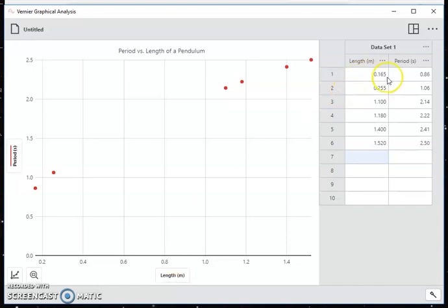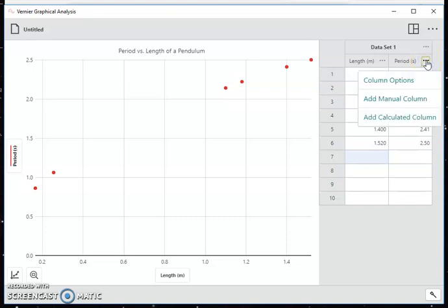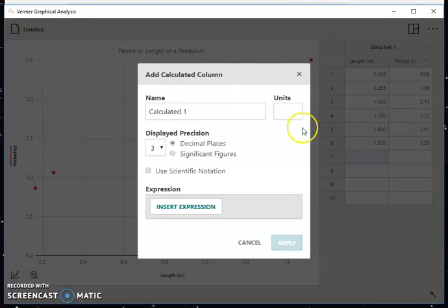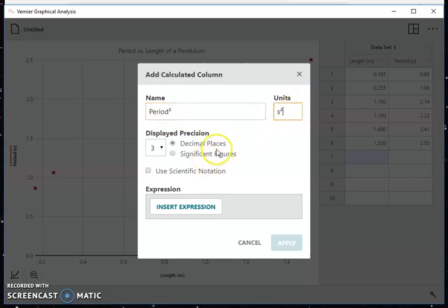So I go up here to my data set. I'm going to click on the three dots, not those three dots, sorry, these three dots here for period, because I want to create a column of period squared. So I go to click three dots. I'm going to add a calculated column. When I do this, I'm going to give it a very clever name. I'm going to call it period squared. Period squared. And the units of period squared will be second squared. So there we go.